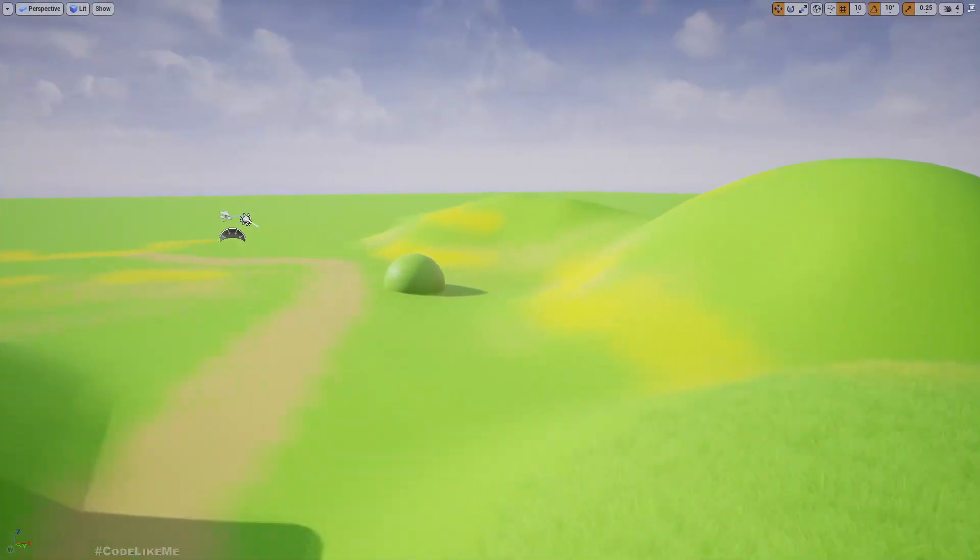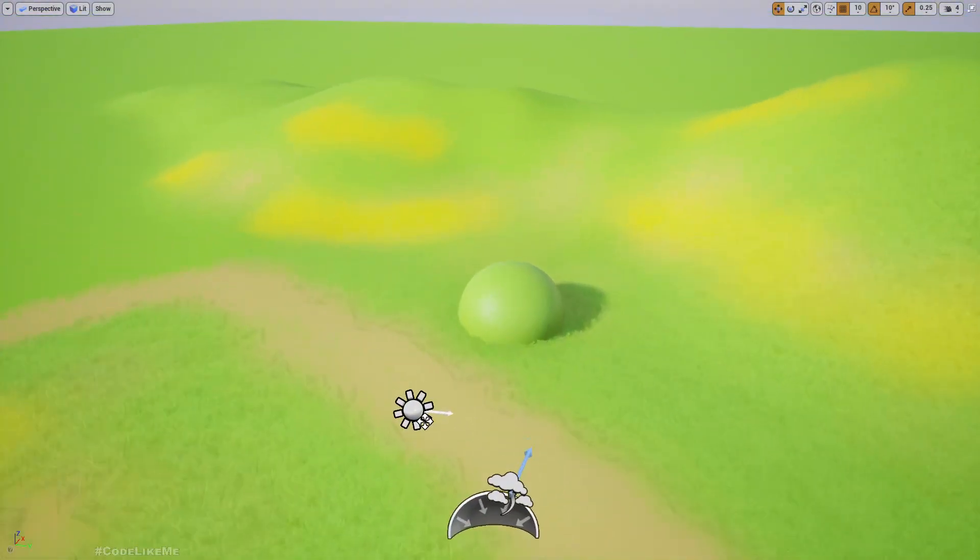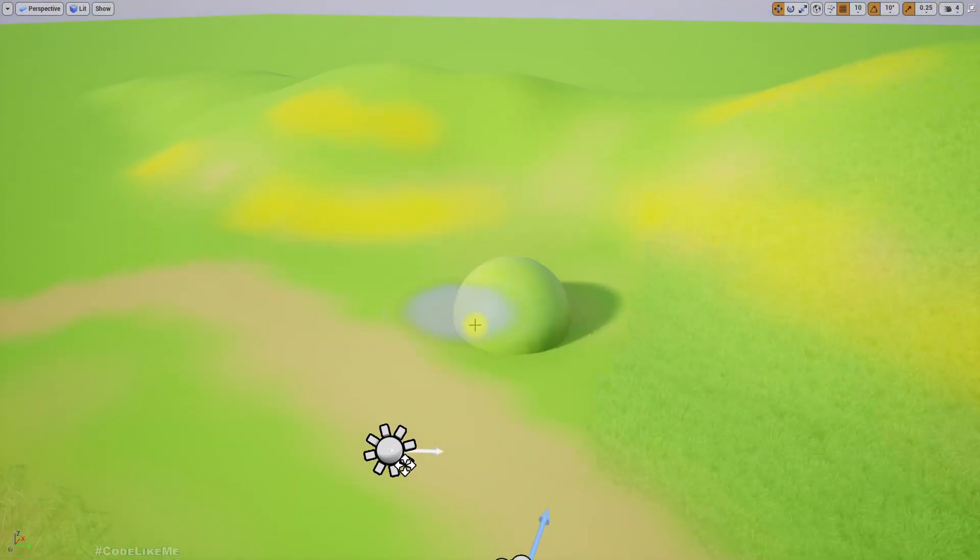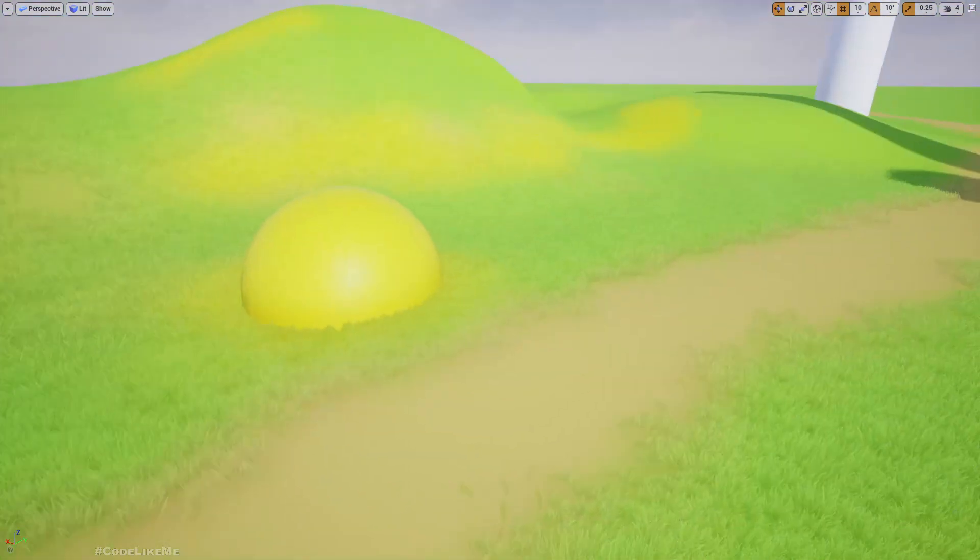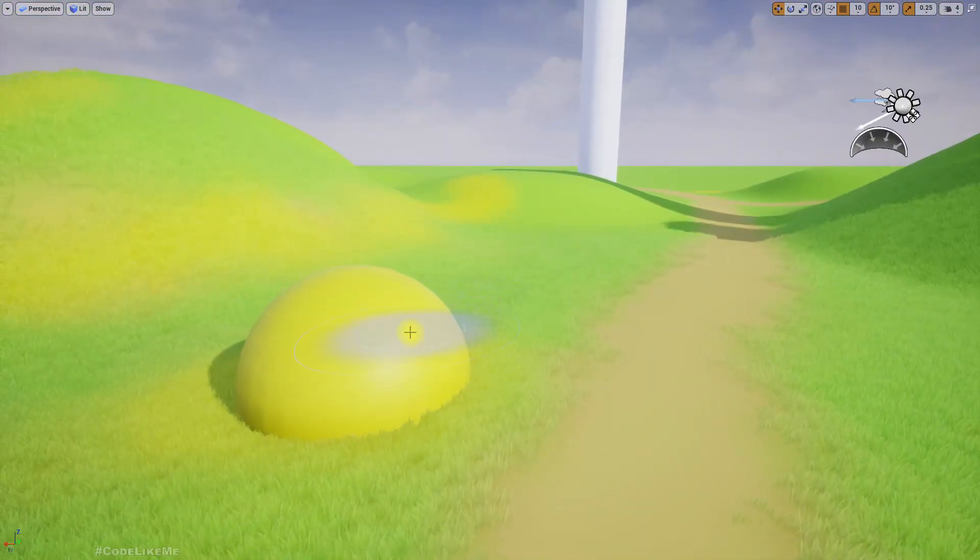If I paint it like this you can see this sphere is also becoming yellow.